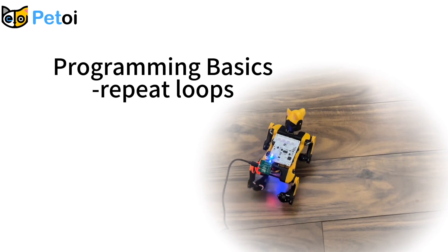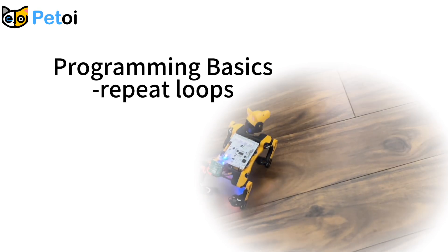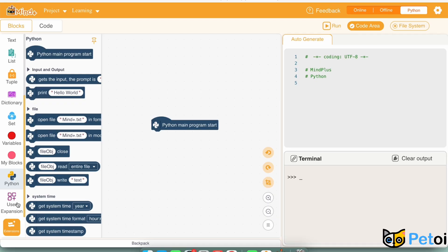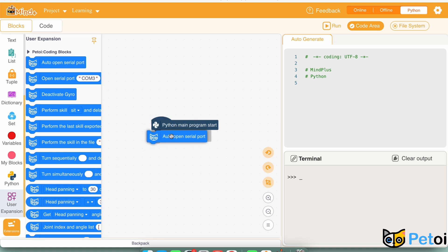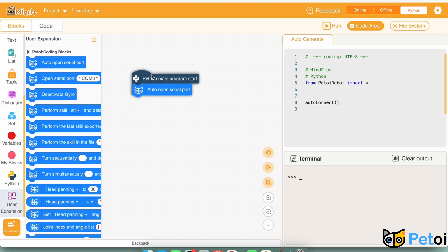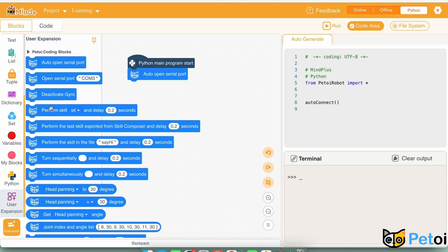Programming physics: repeat loops. In this video, we will learn about different motions, use of a repeat loop, and use of the random method.